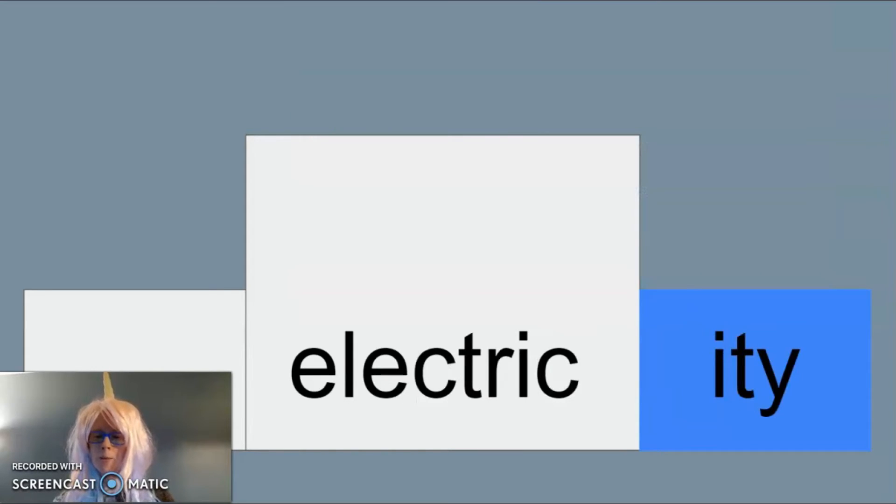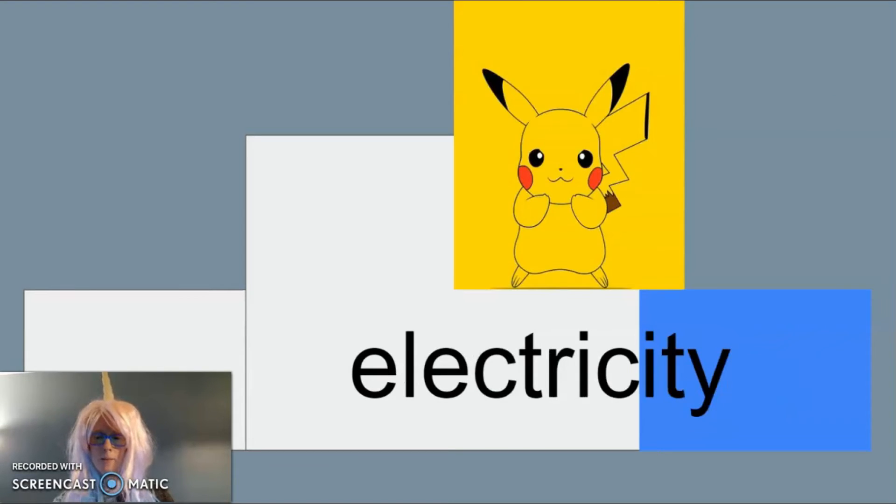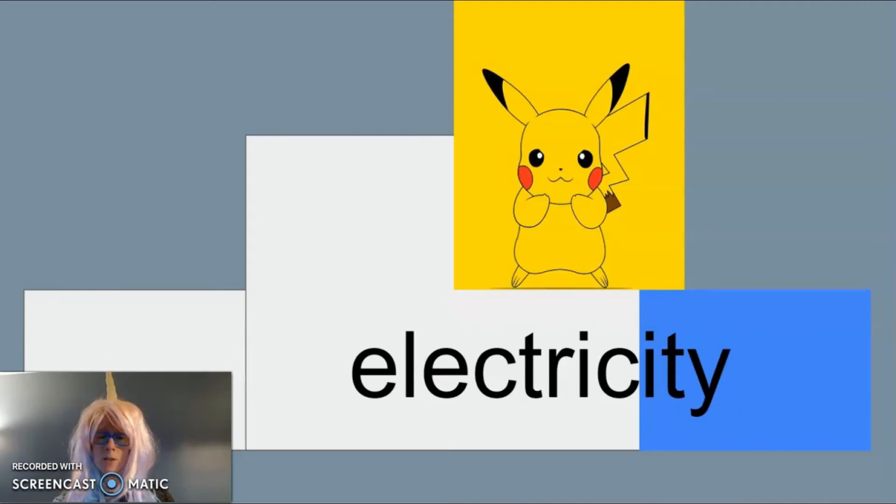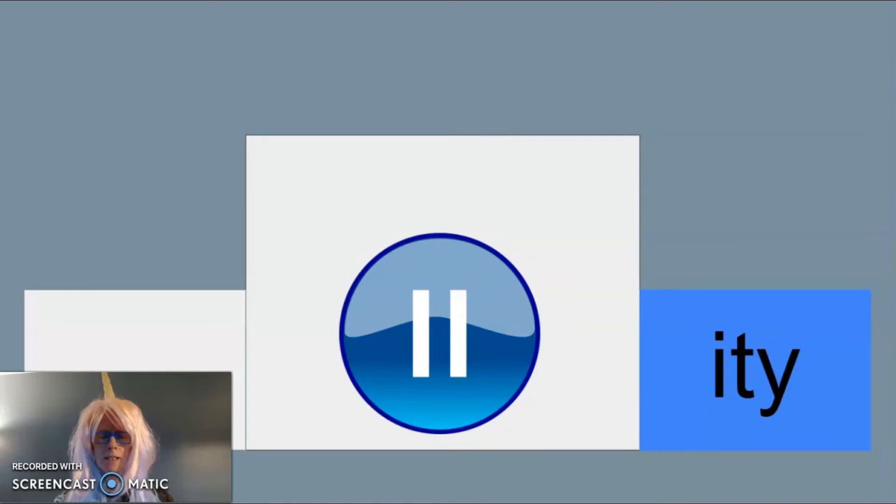Another example of -ity as a suffix is in the word electricity. Pikachu has electricity or the quality of being electric. Now you think of a word that uses -ity as a suffix to mean having the quality of.